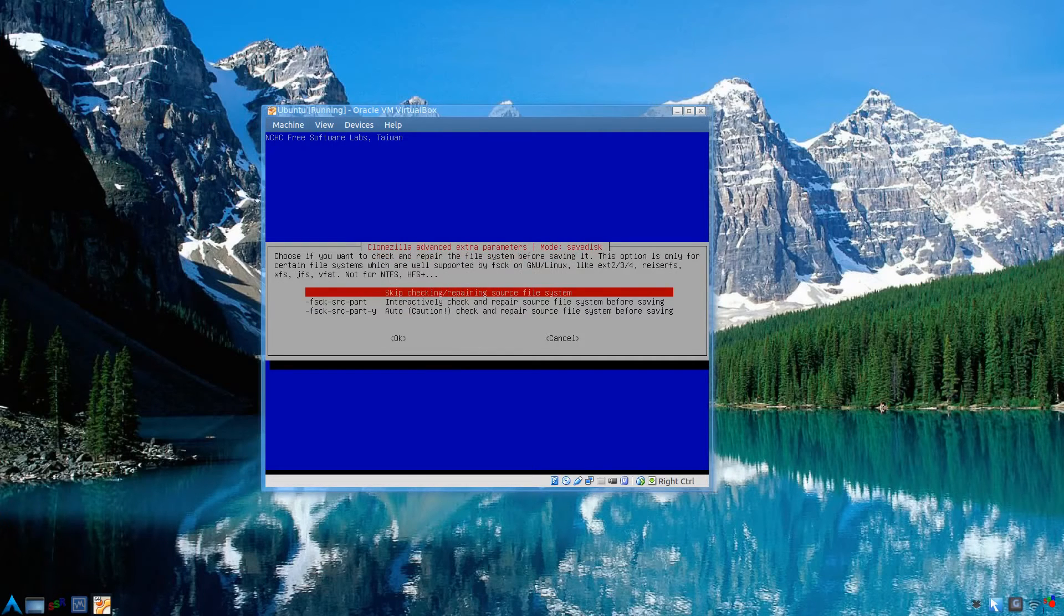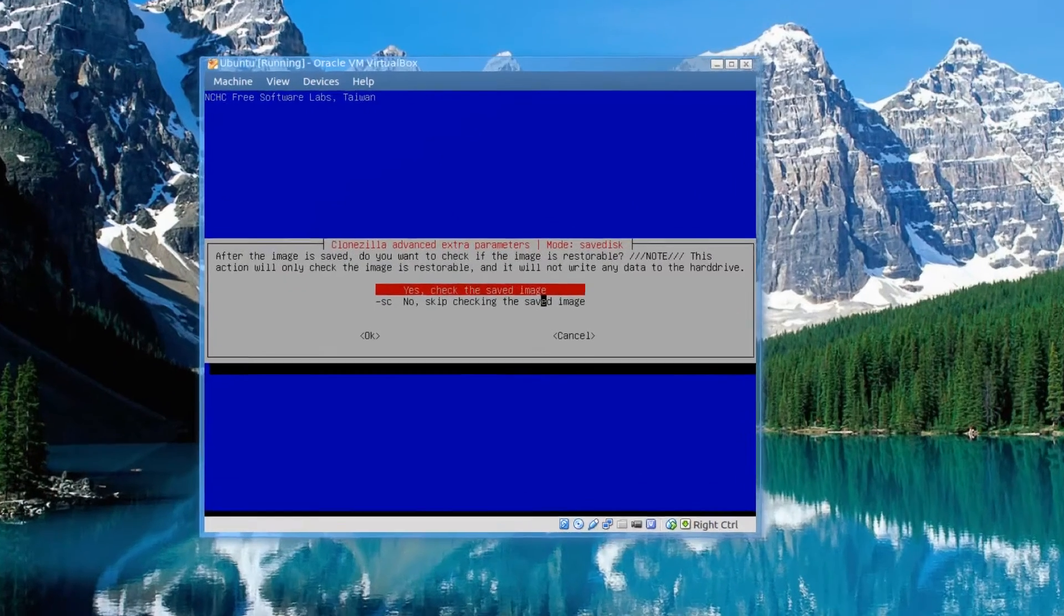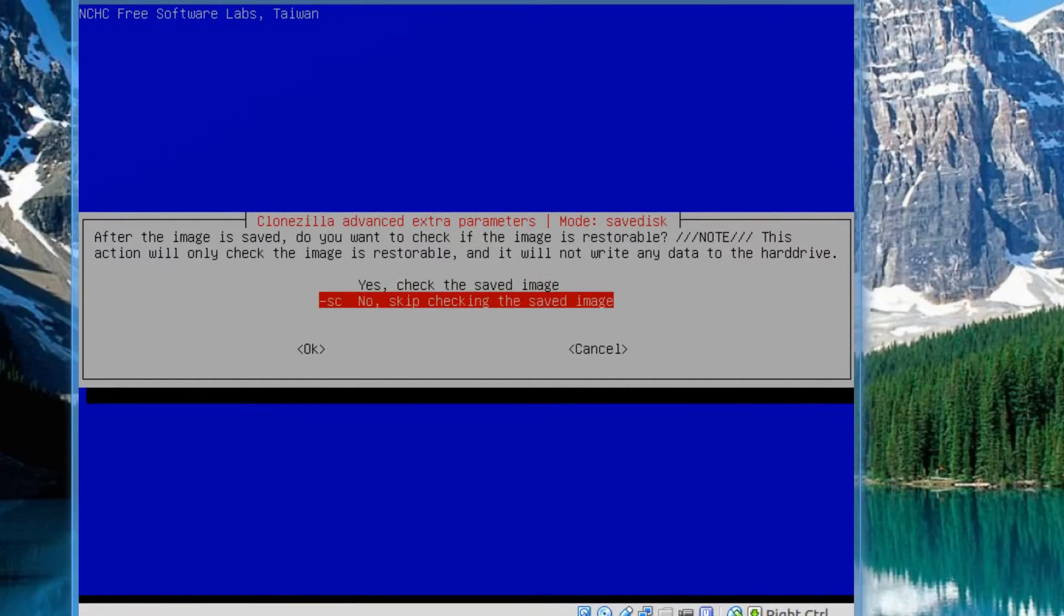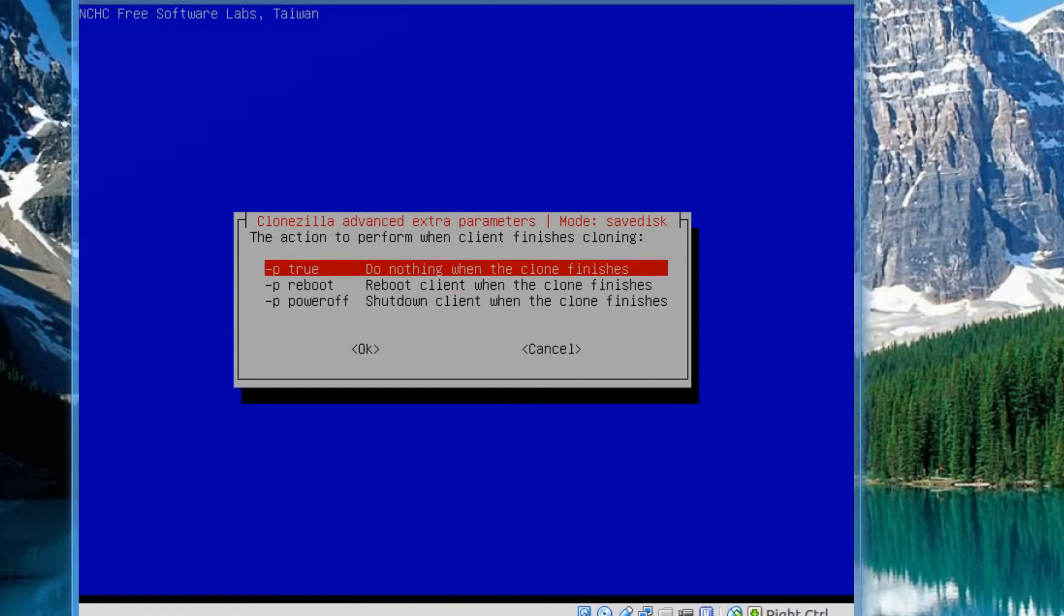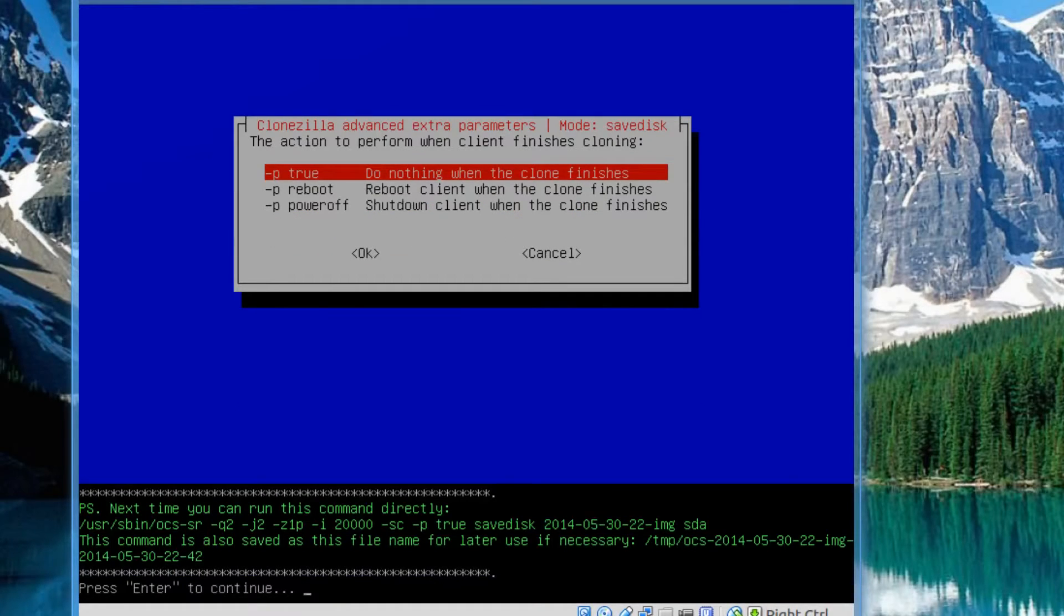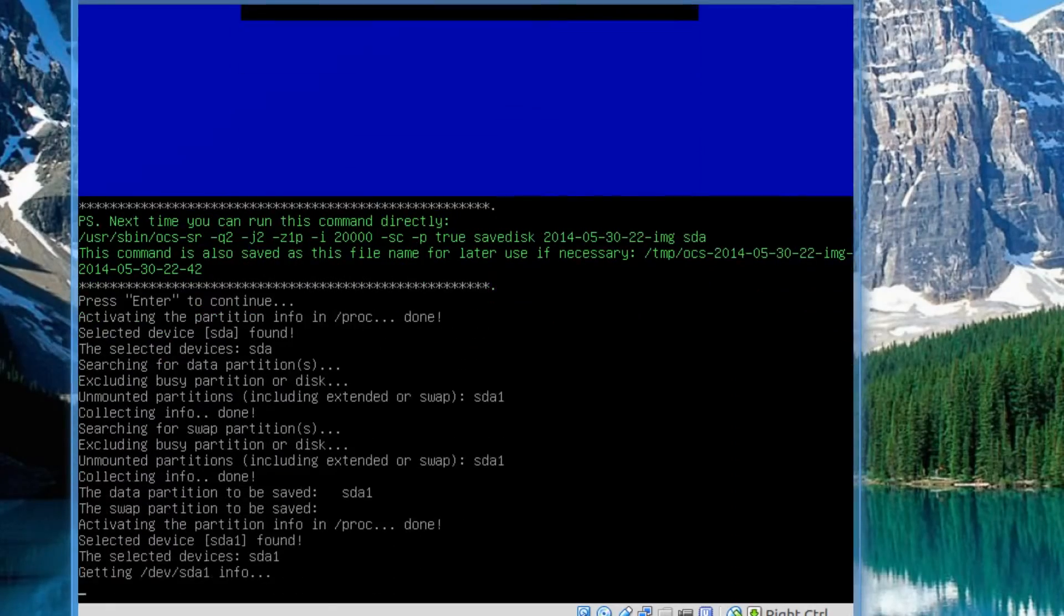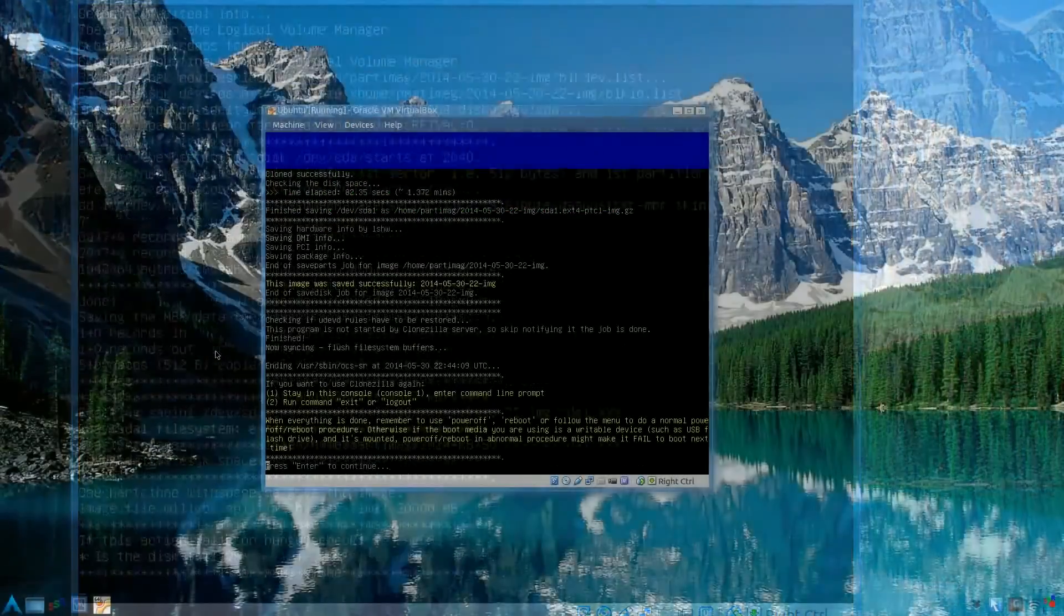Skip checking, and watch this one. Make sure you confirm that. Skip checking the image. And do nothing when it's finished. Then press Enter to continue as you see at the bottom. And that will start cloning the hard drive. Alright, finished.